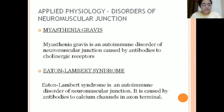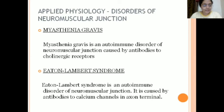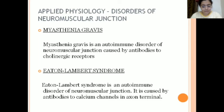In applied physiology, there are disorders of the neuromuscular junction. The first is myasthenia gravis, an autoimmune disorder of the neuromuscular junction, generally caused by antibodies that act against the body's own cells. The second is Eaton-Lambert syndrome, also an autoimmune disorder, caused by antibodies to calcium channels in the axon terminal. In both conditions, the neuromuscular junction is compromised and cannot function properly, leading to various muscular disorders.